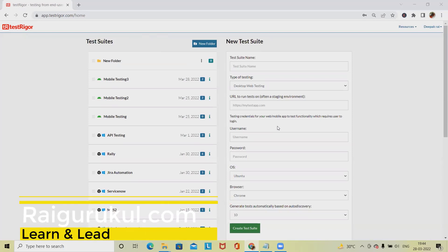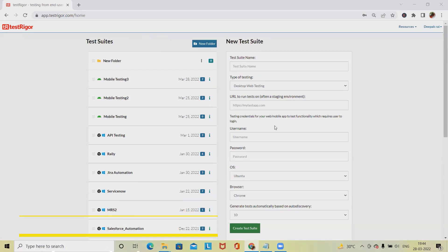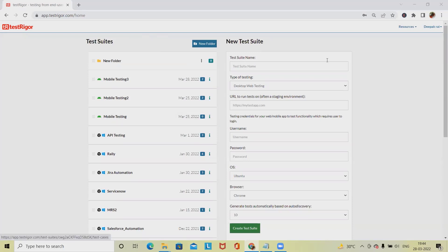Welcome to ryokukul.com. In this video we'll discuss how to test API applications using Test Trigger. For testing APIs using Test Trigger, we need to have the Test Trigger account credentials, and from there we want the API and URL.